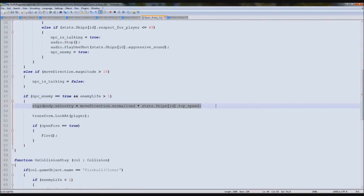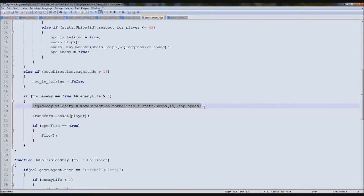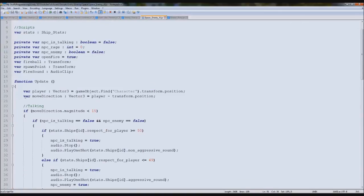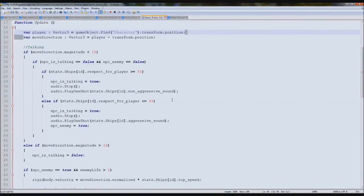The code may be complex to understand at first — sorry I couldn't explain it better. For database people, 'normalized' means first/second/third normal form; here it means something different. In a couple of tutorials we'll use this for a waypoint script. For now, the key lines are: `transform.LookAt(player)` and `rigidbody.velocity = moveDirection.normalized * speed`. Four lines total and your AI will follow you. This also works for making follower NPCs.